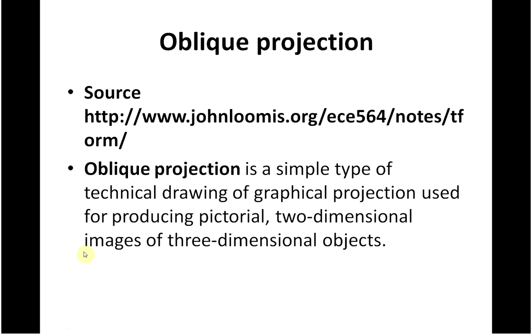Hello, welcome to Anselm Griffin's OK Show series in YouTube tutorials. Today we are doing MATLAB 1 and we are looking at oblique projection.